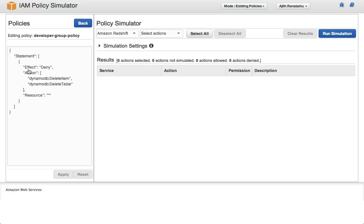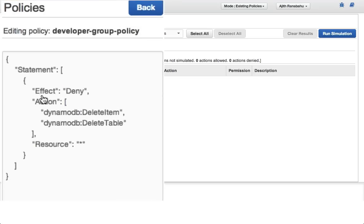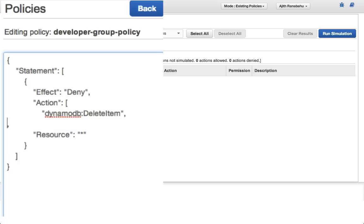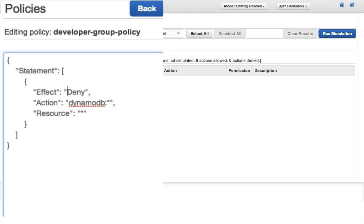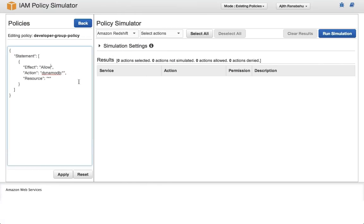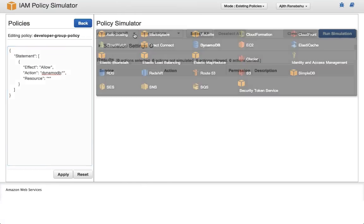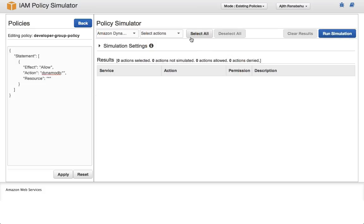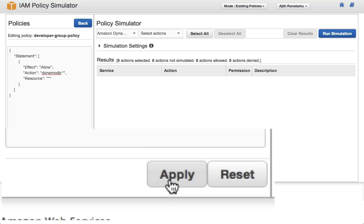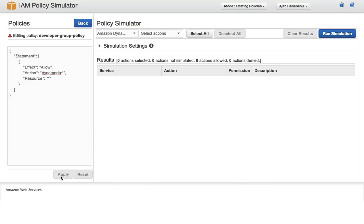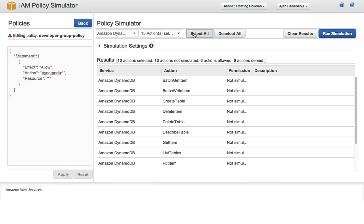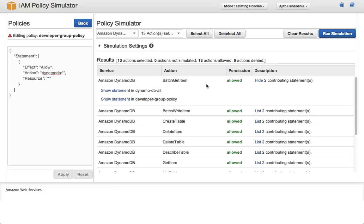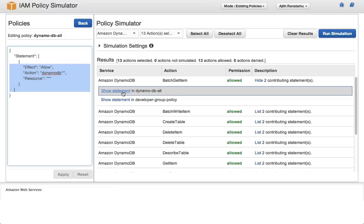What if you want to change a policy and see its effects? Here, we'll go into the developer group policy and change it from a deny DynamoDB delete action type to allow all DynamoDB actions. Now if you select DynamoDB service again, and then all actions, I'll remember to apply the policy. Now if you hit run simulation, you can see that the actions are now allowed after the change that we made.